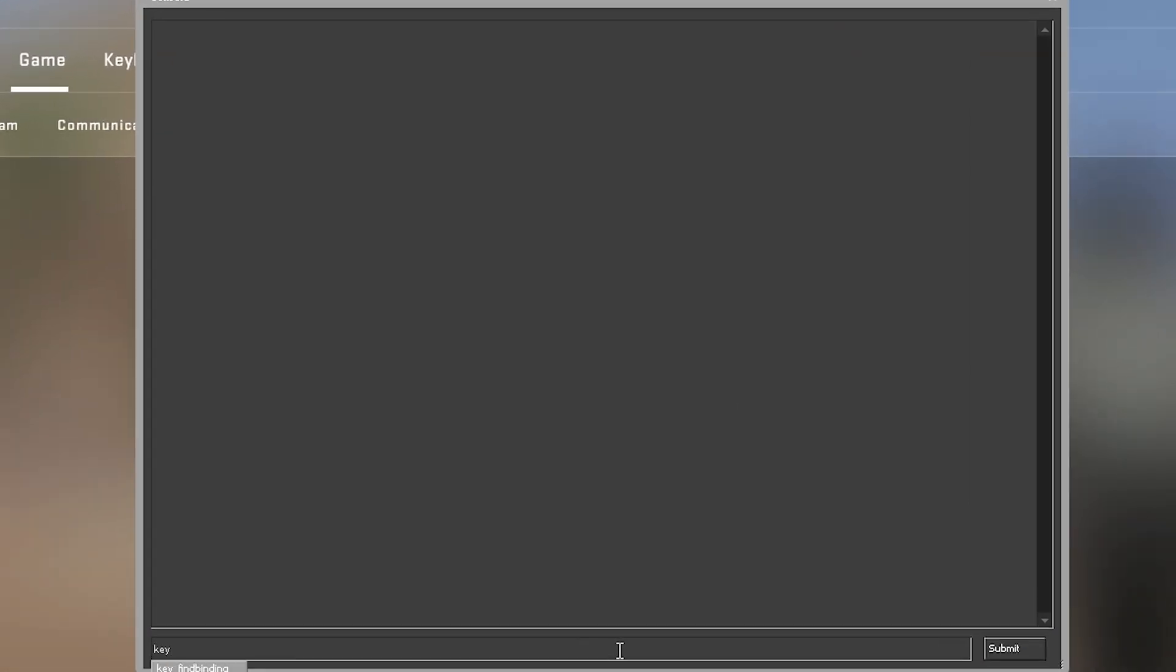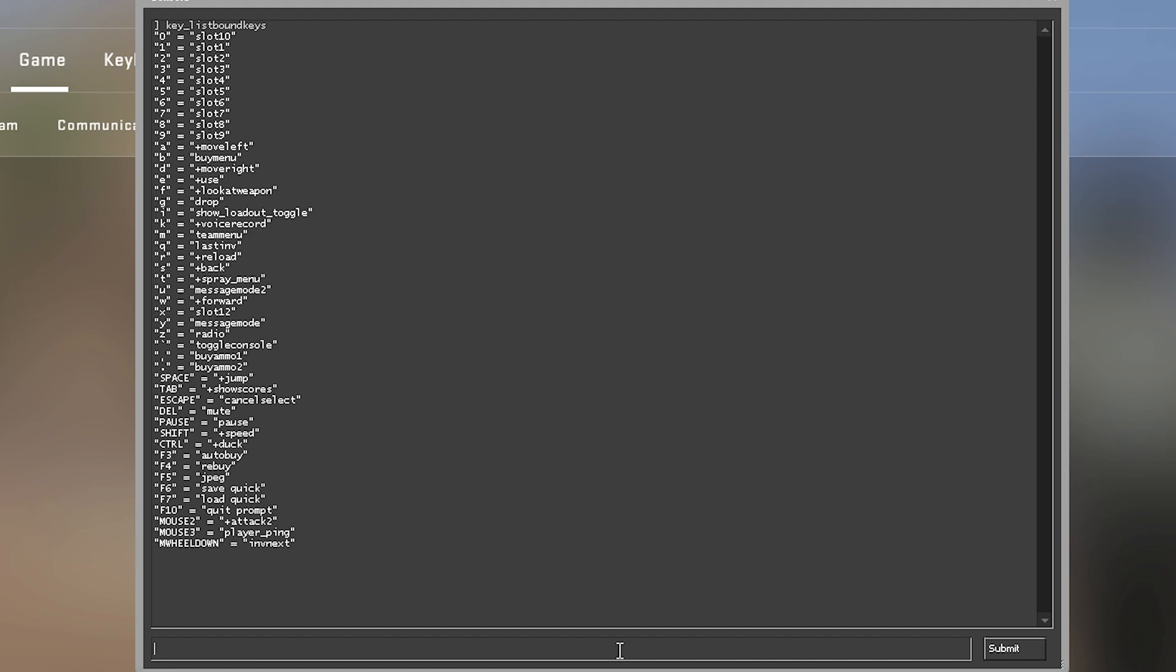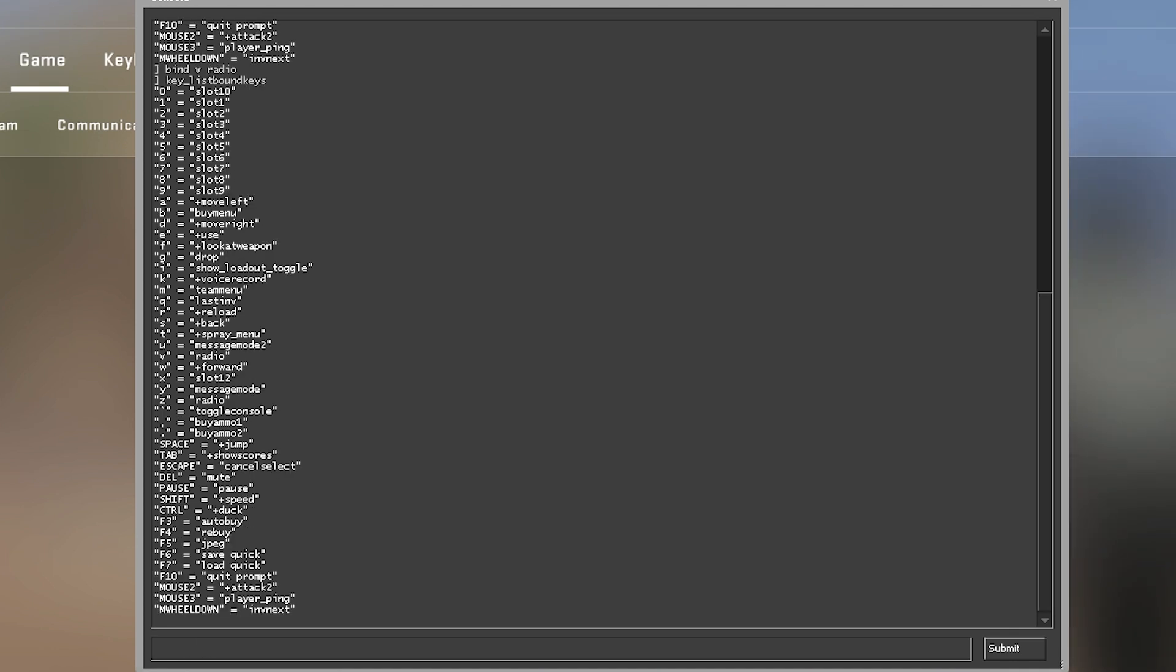Use key_list bound keys to view an entire list of already configured keybinds, which reveals the bind's code to edit. Once you find a keybind, you can enter bind, the key you want to use, and then the bind command. If you're on a Mac, then you're going to just replace bind with bind_OSX in that same command.